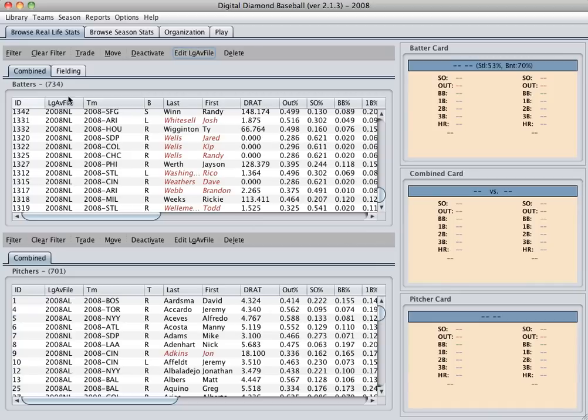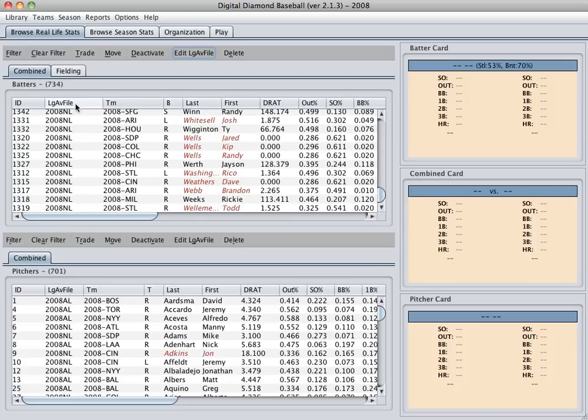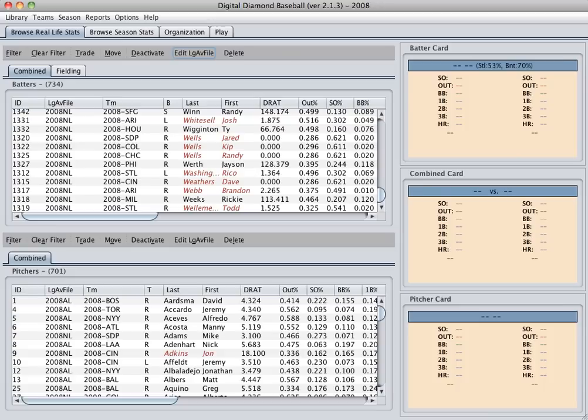We've also changed the name of this column. It used to be called Year, but really more accurately it should be called League Average File. So any questions about that, be sure to send them along to support. But you can now start to use American League and National League League Average Files very easily if you like and add your own league average files as well.